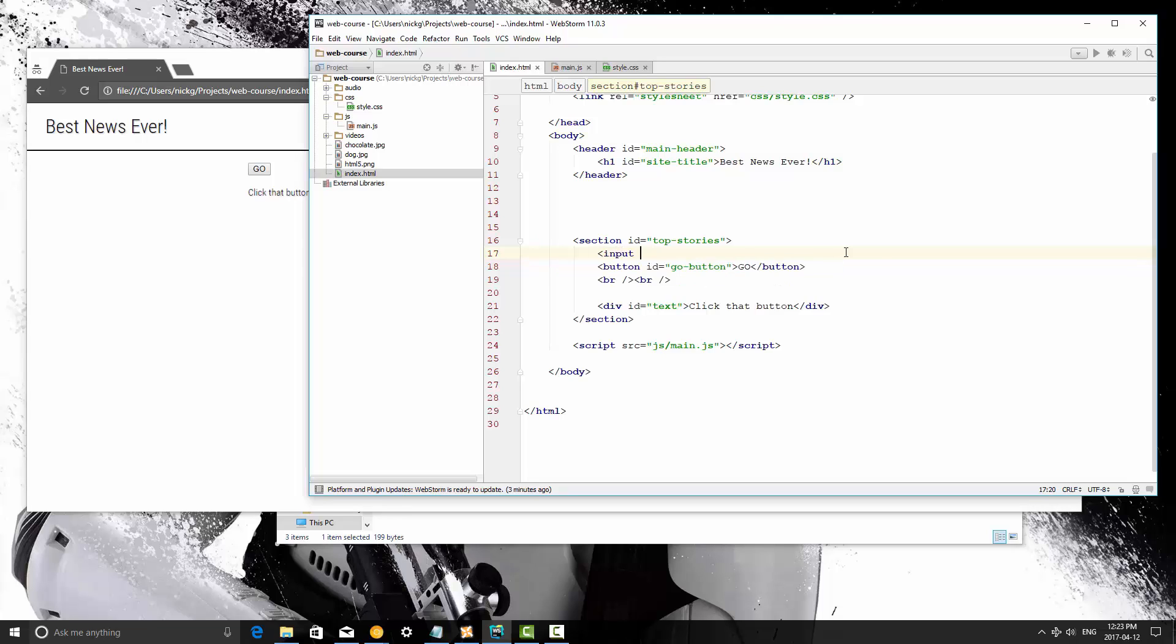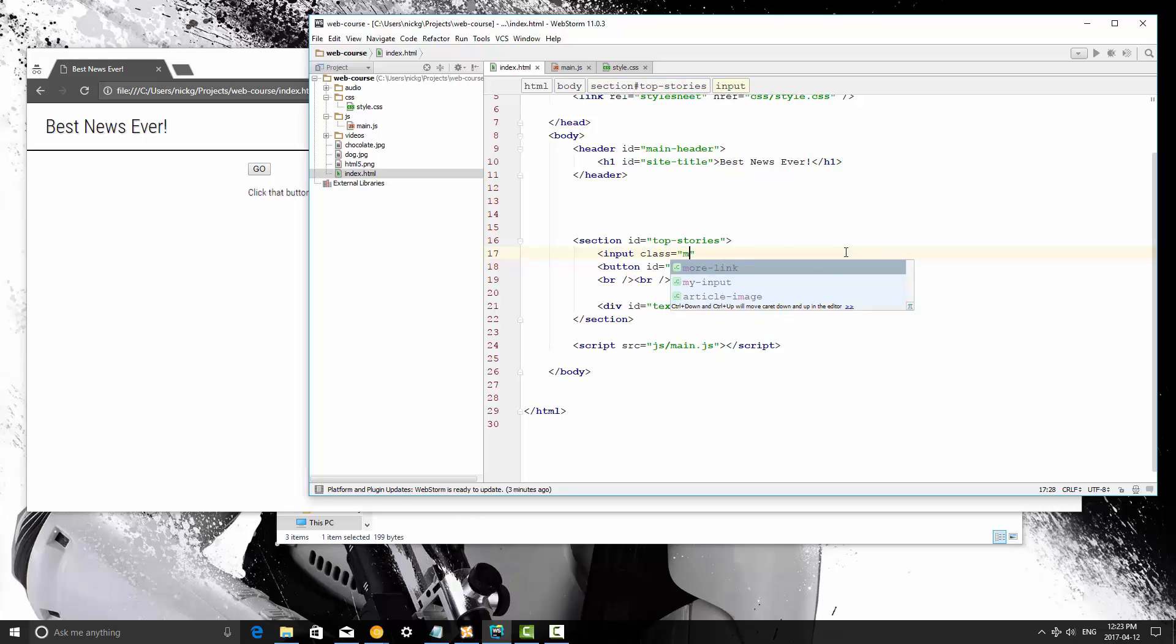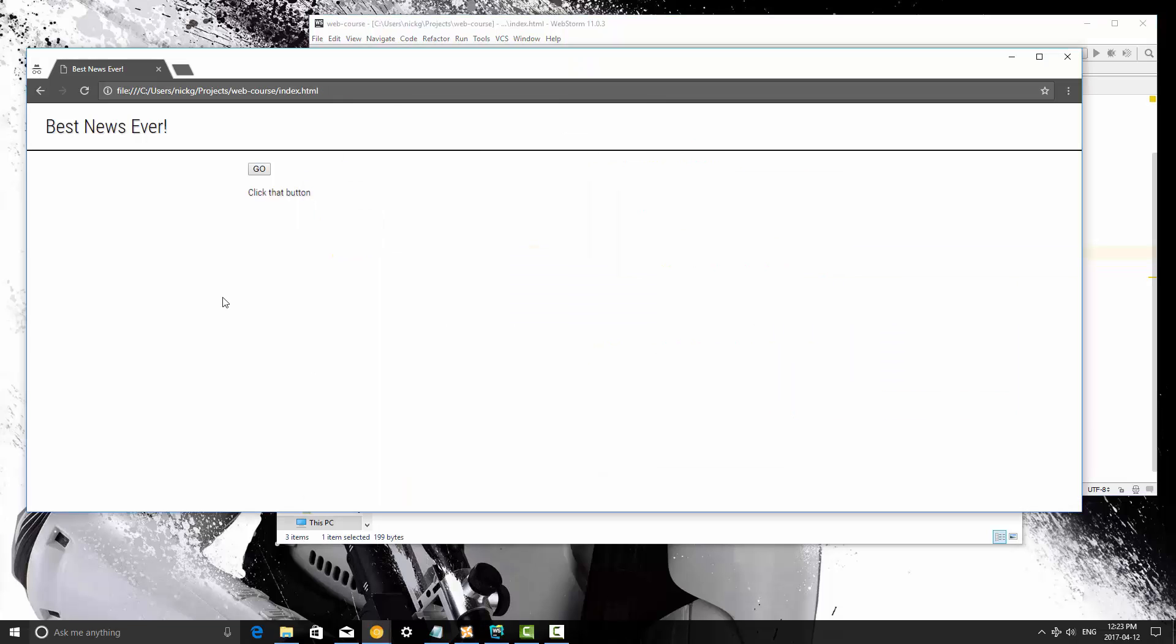I'm going to create an input with the class of my-input, and I'm going to close it, and I'm going to skip down a line using the br element, save it, and refresh, there we go.